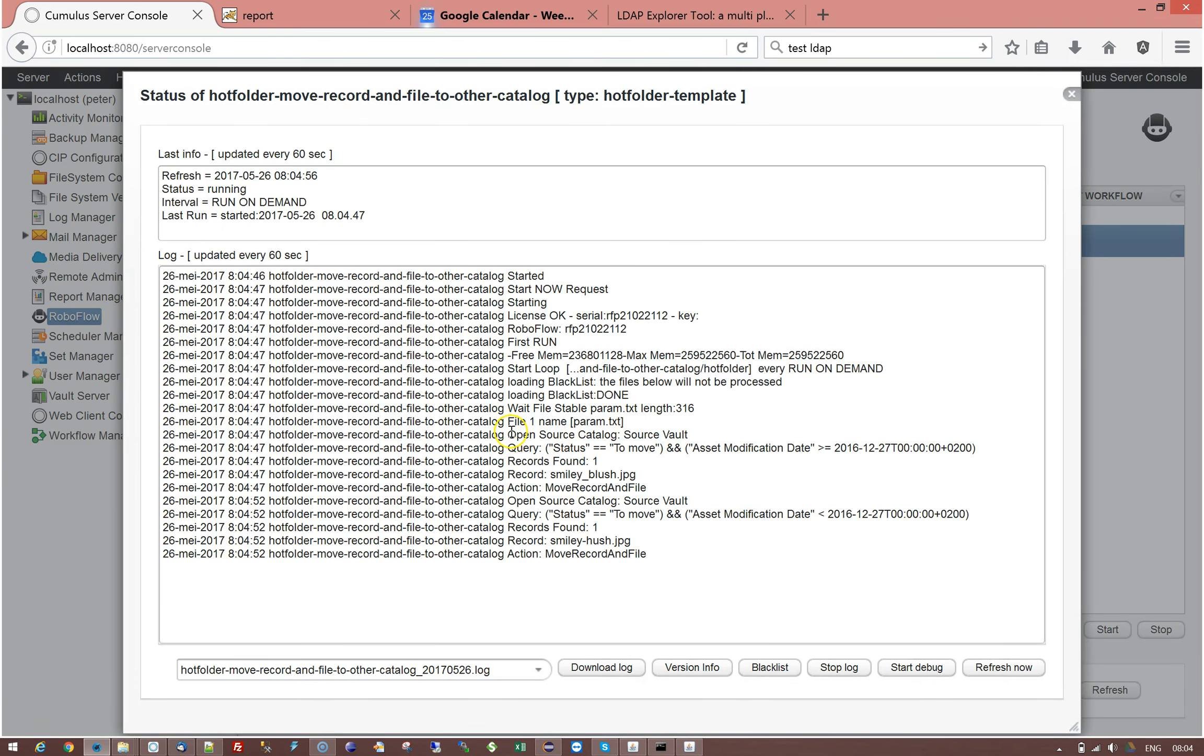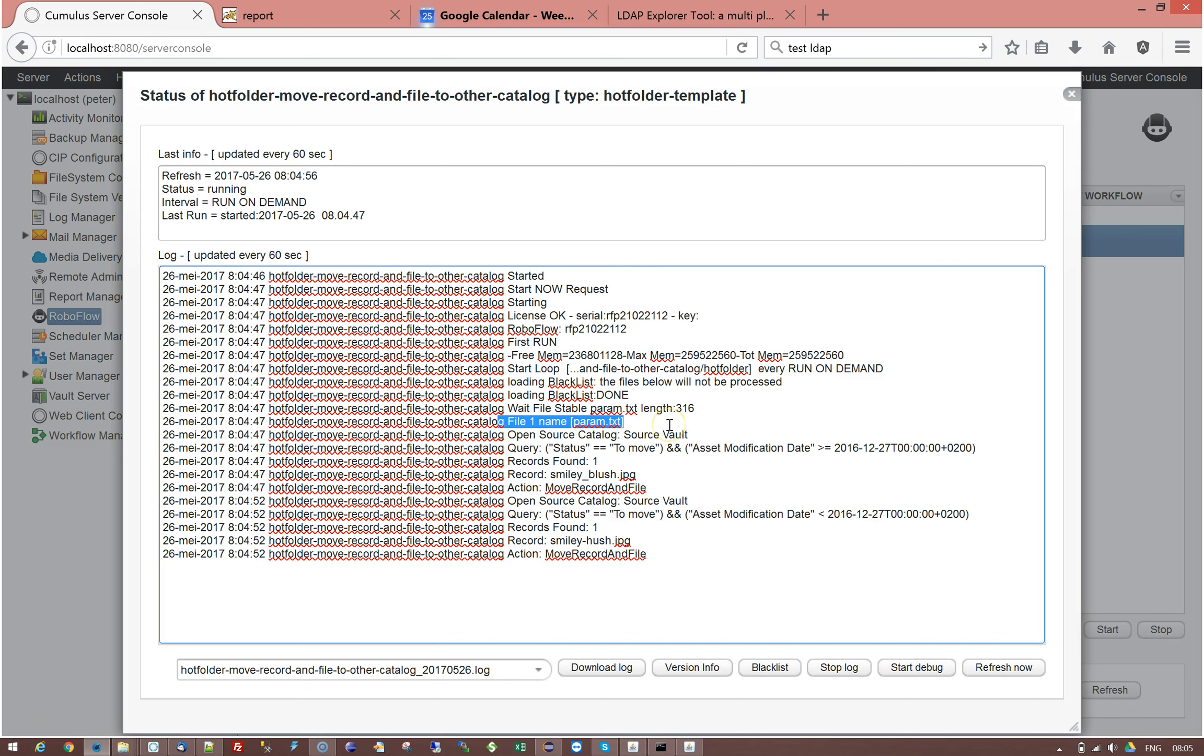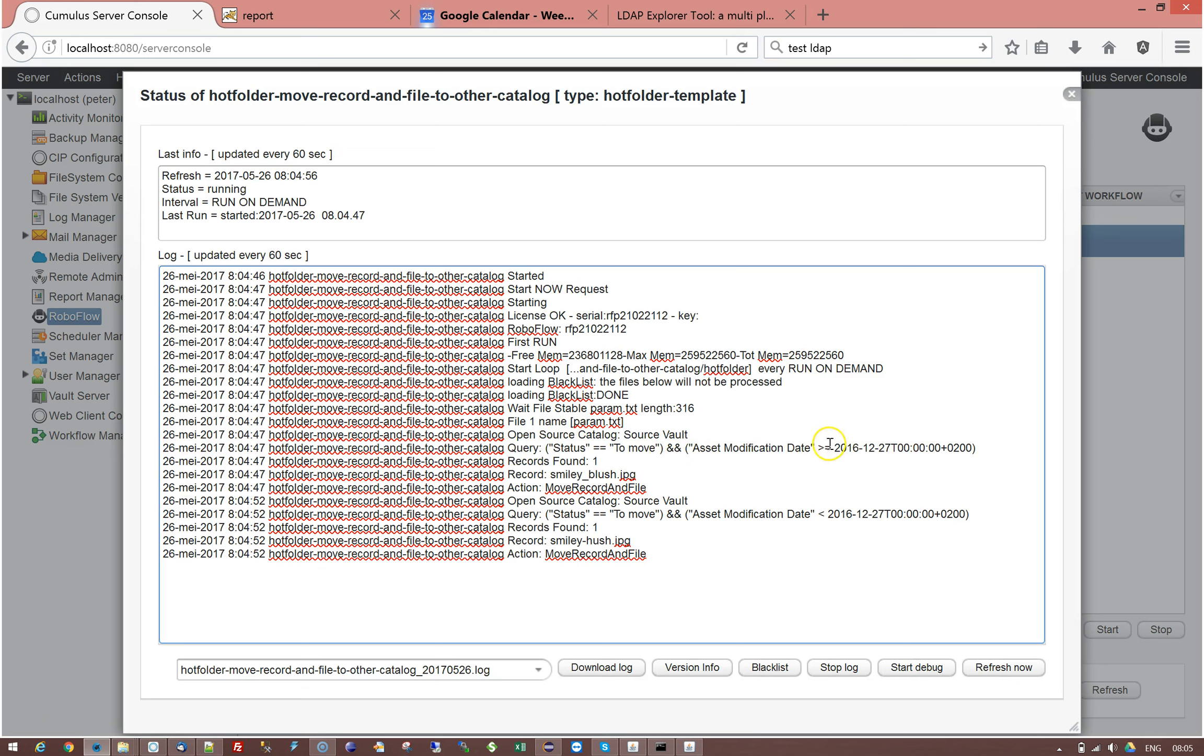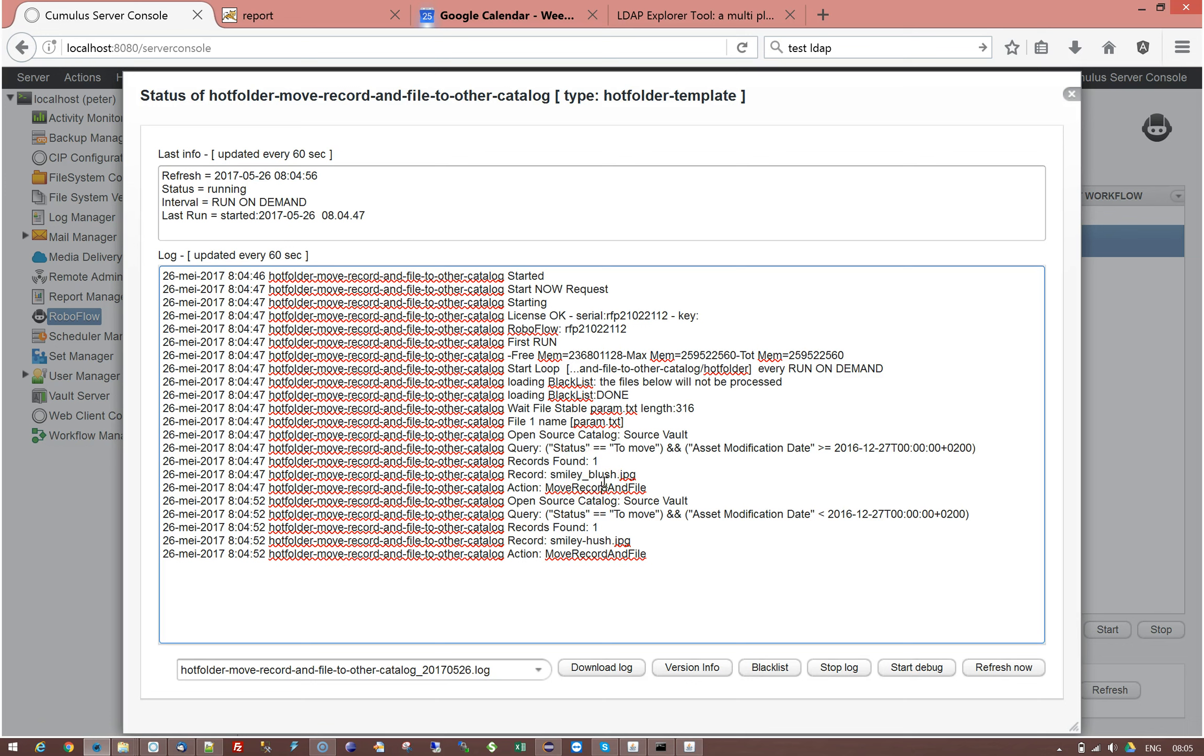And if I do show log. I see that the hot folder found a file. Param.txt. And it starts processing then. It opens the catalog. It performs the query that we defined. And the one that said over or equals 2016 December 27th. It found the blush record. Here this one. And it has performed the action move record and file.